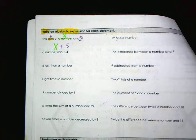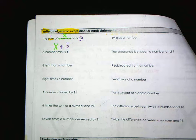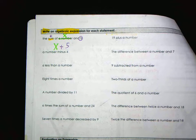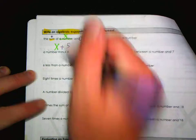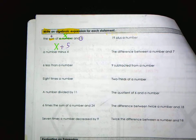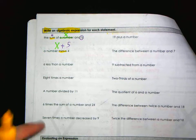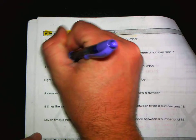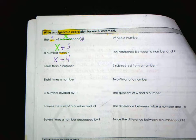When you're doing subtraction, order does matter. If I have ten dollars take away two dollars, that is not the same as two dollars take away ten. 'A number minus four' — minus means subtract — so that's x minus 4.